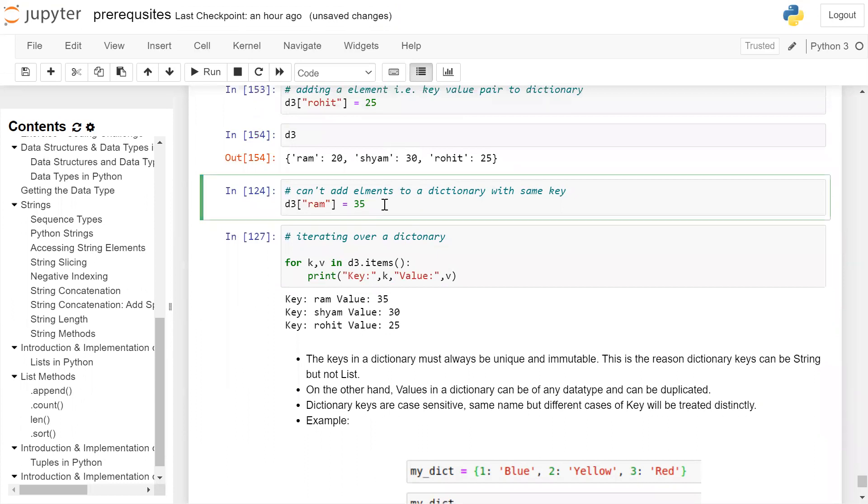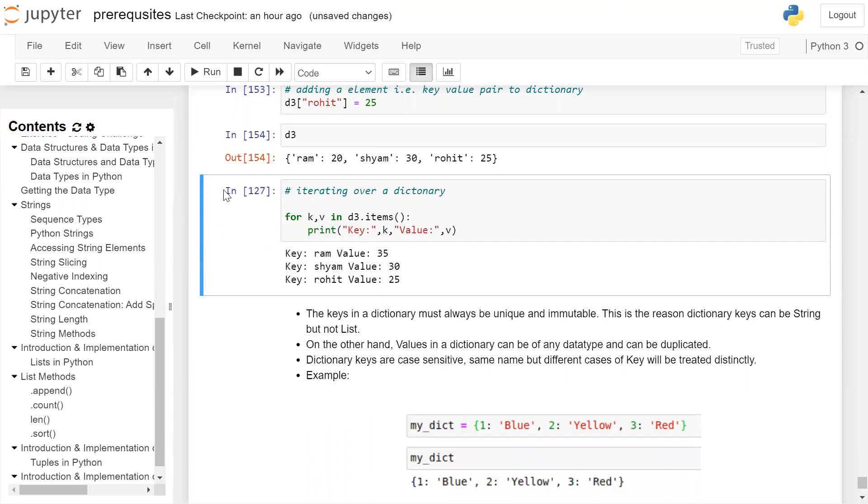I am deleting this cell. Escape DD. Click on the cell, press escape DD. We delete the cell.